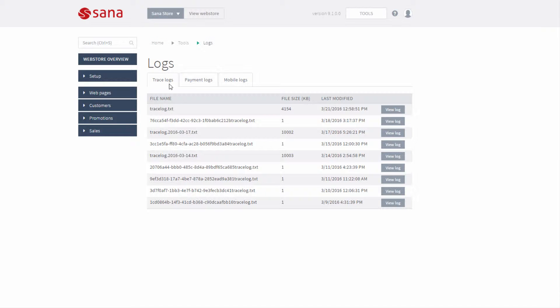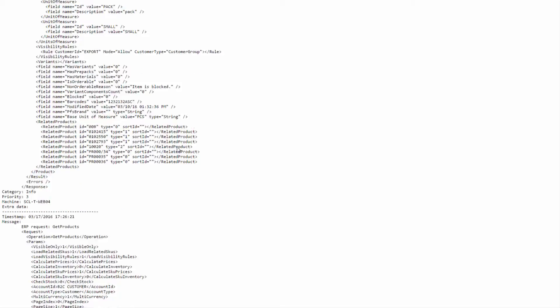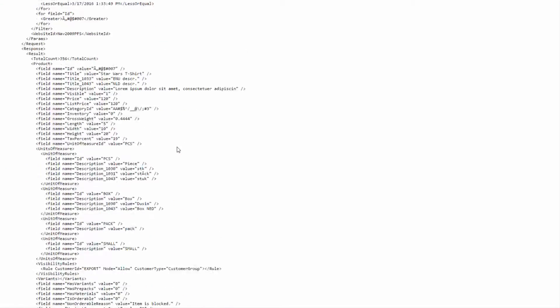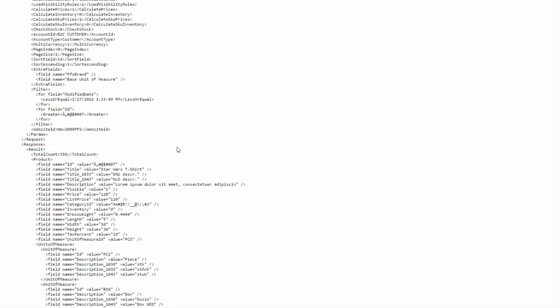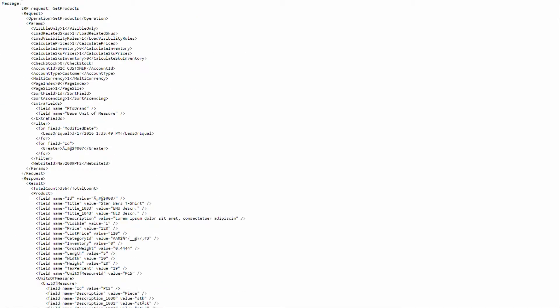General information about the web store is stored in the trace log. Trace log file messages can be of three types – info, warning, and error.